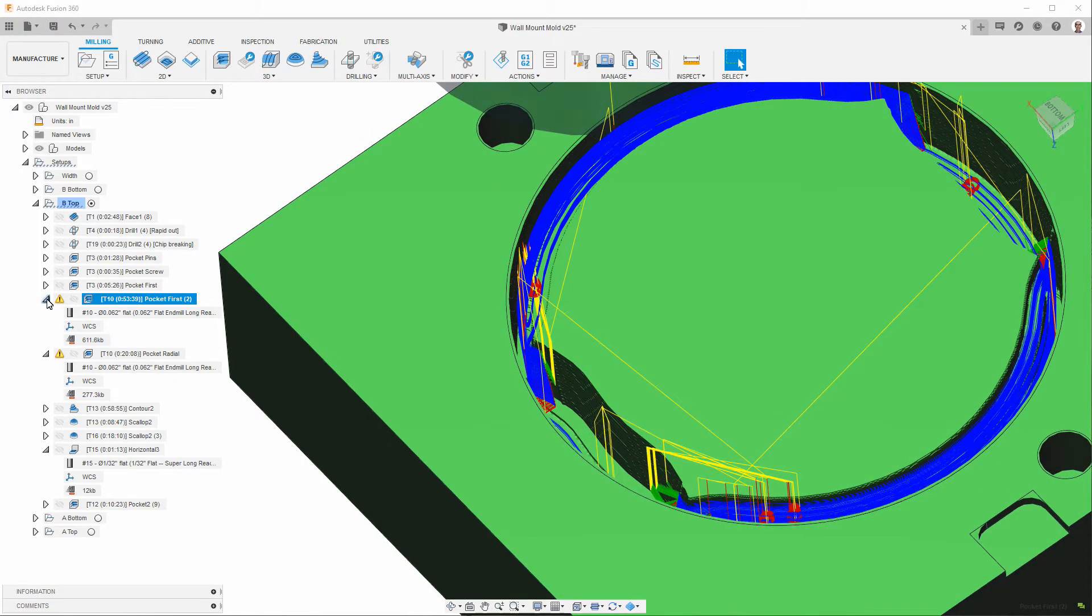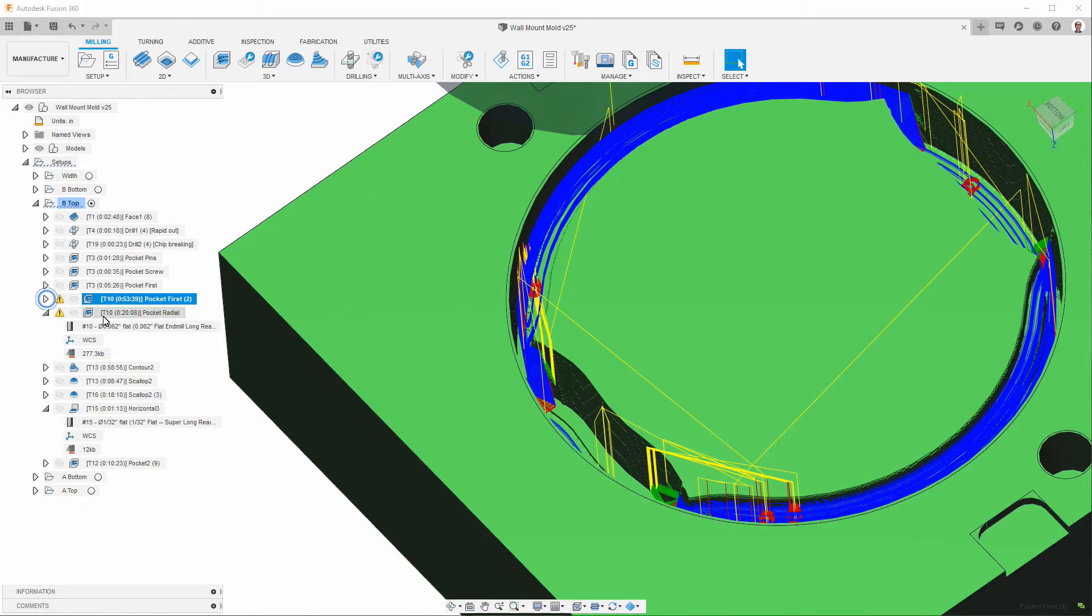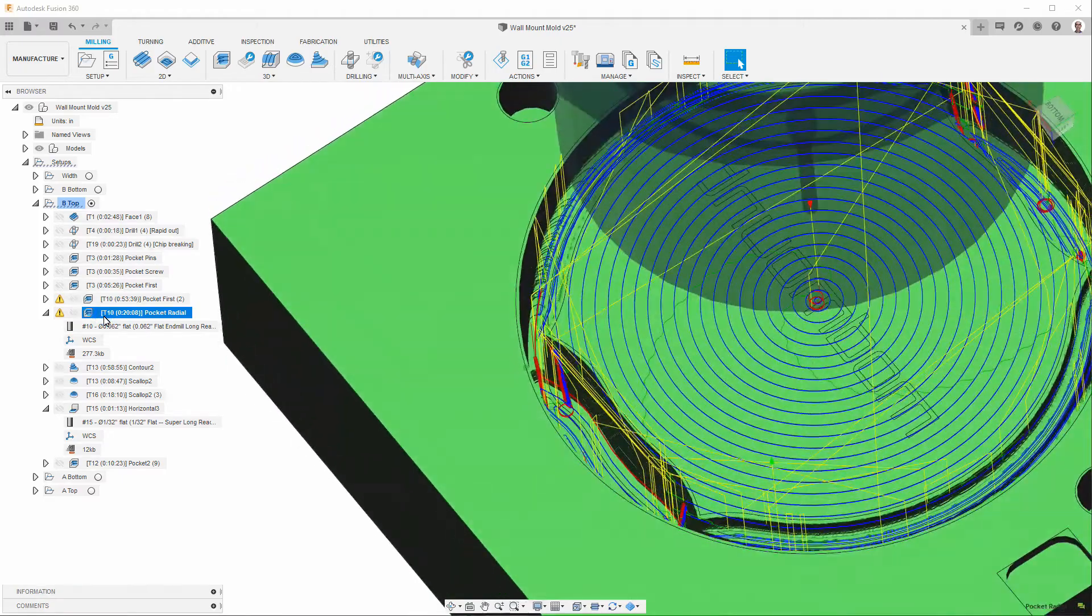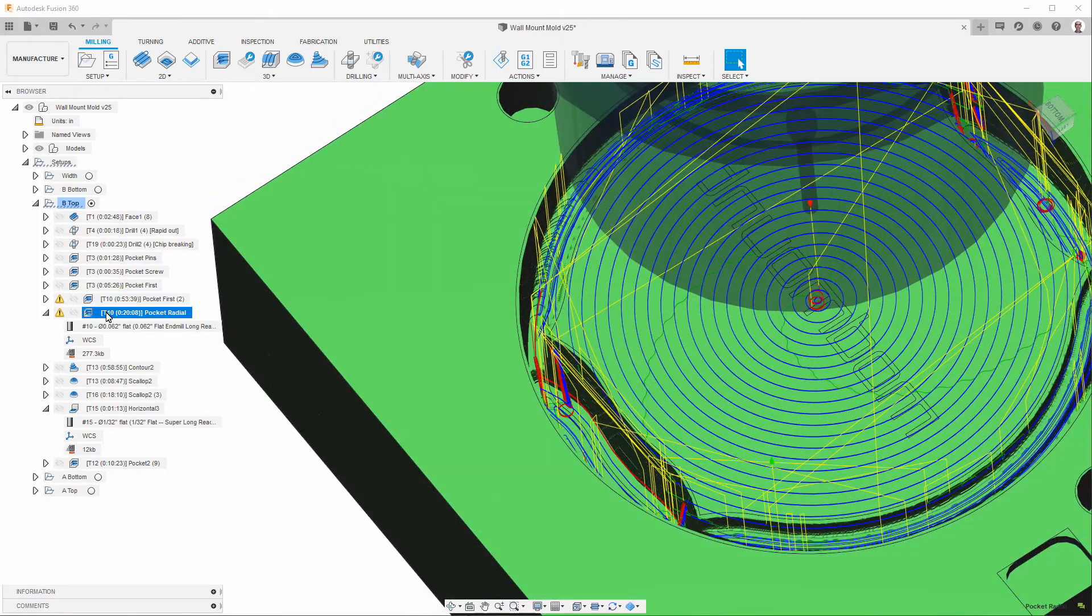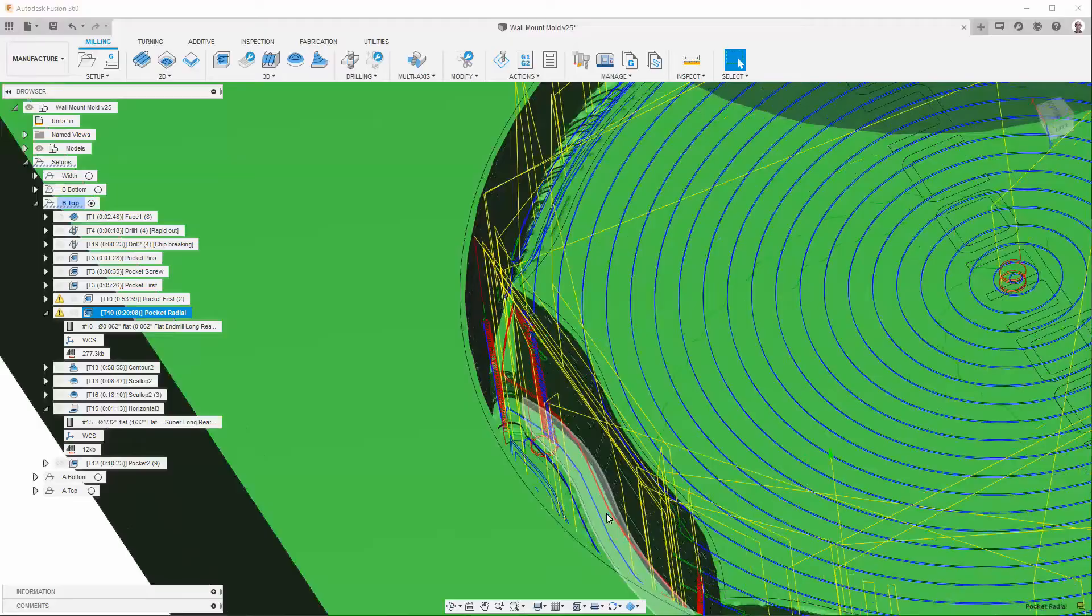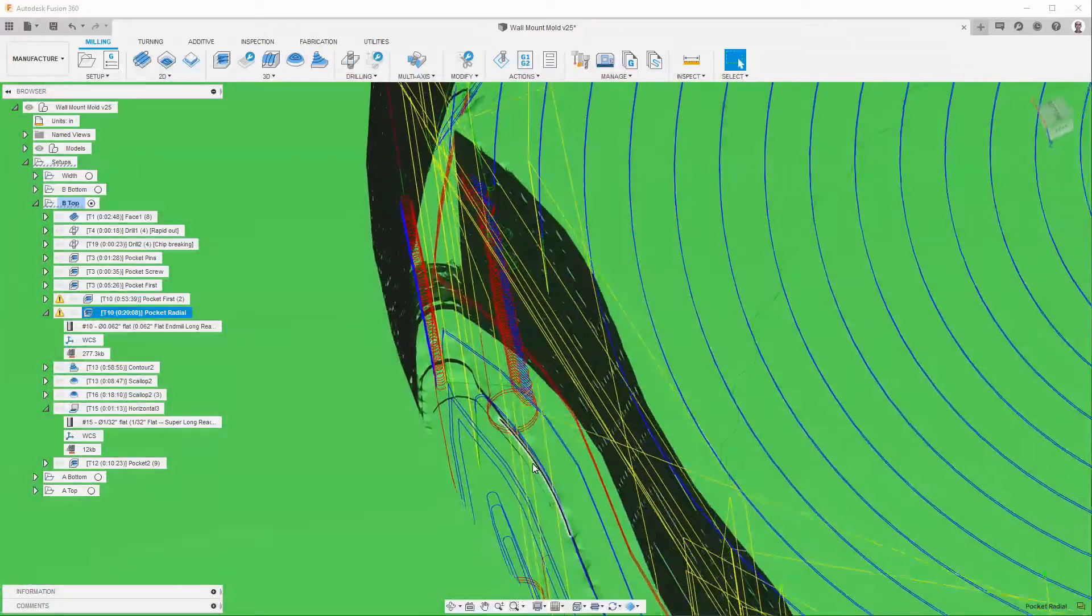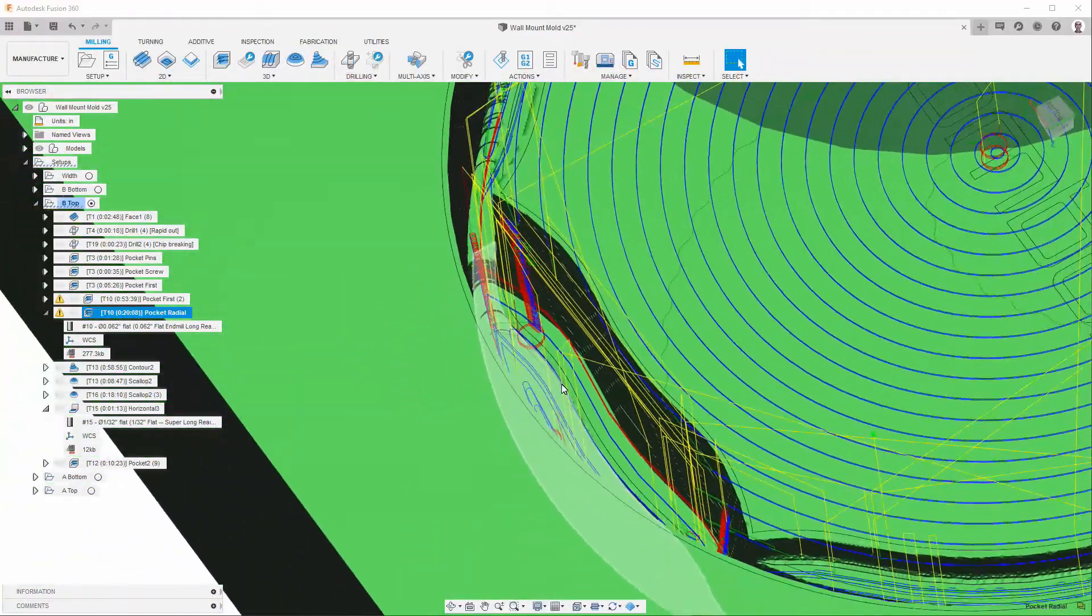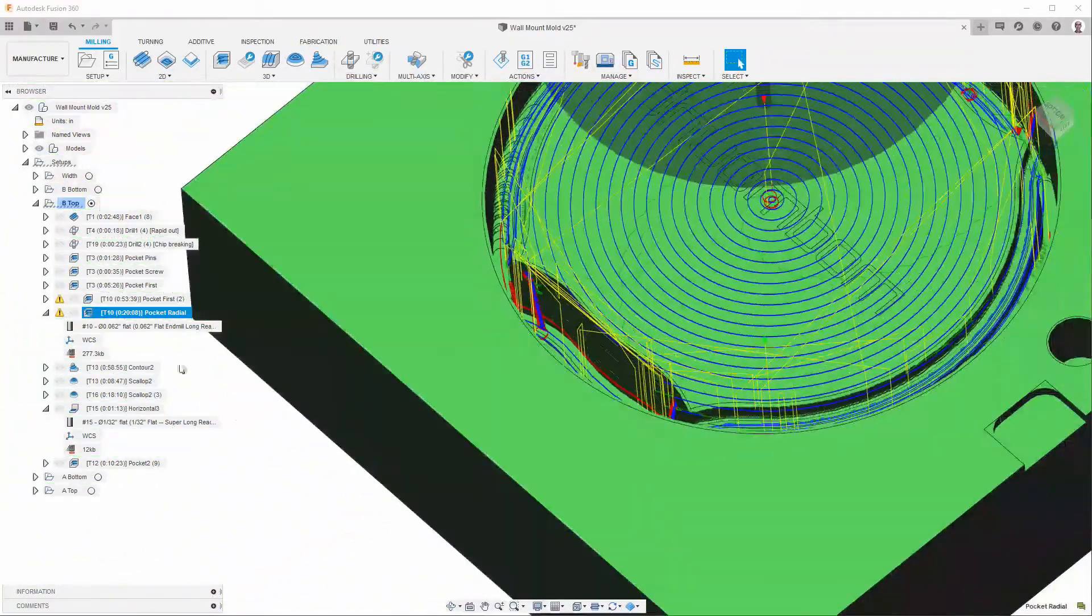If I were to redo the programming now, I would change how I did this. So, don't take this approach as the important approach. But the thing to notice is that it's removing more and more of the material there.